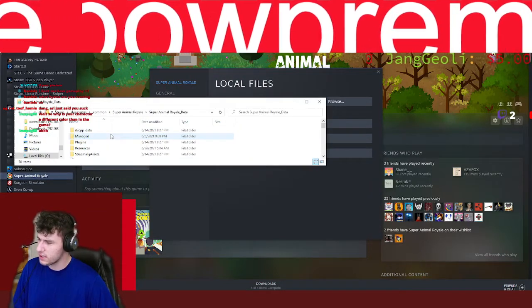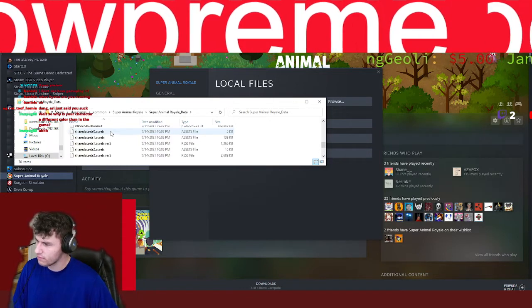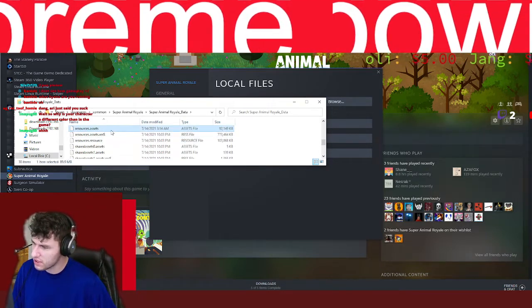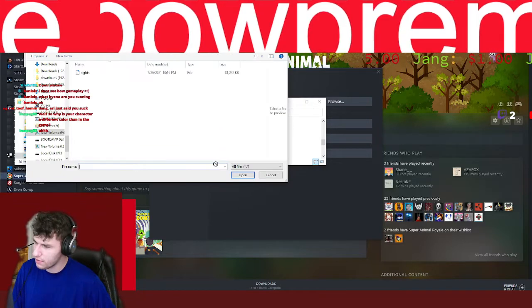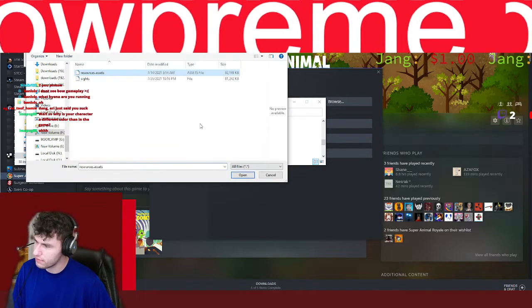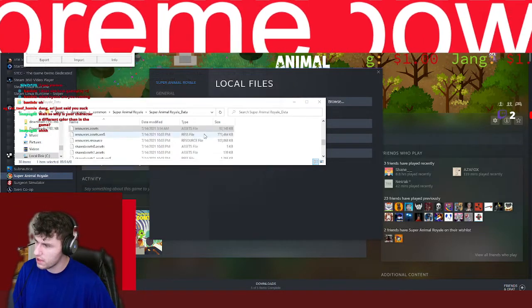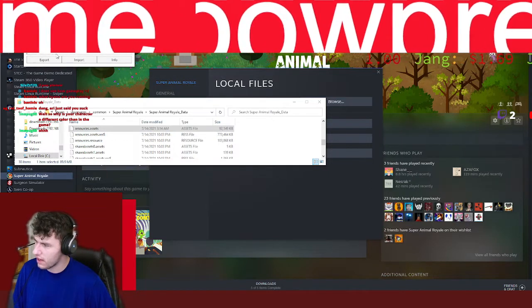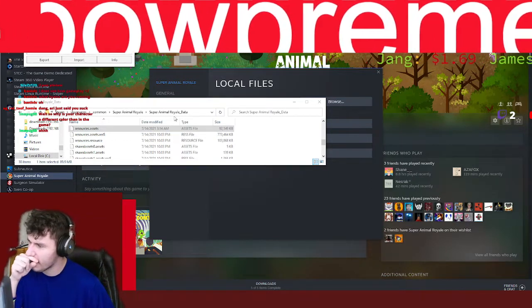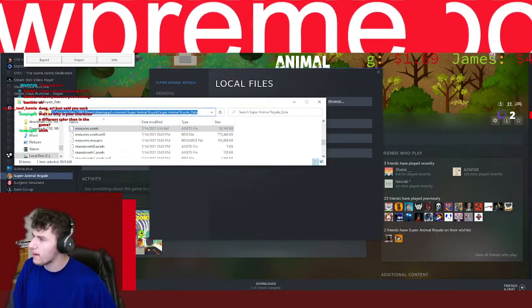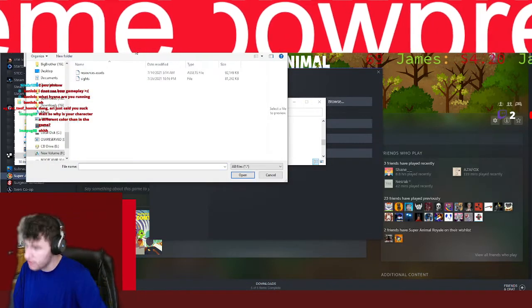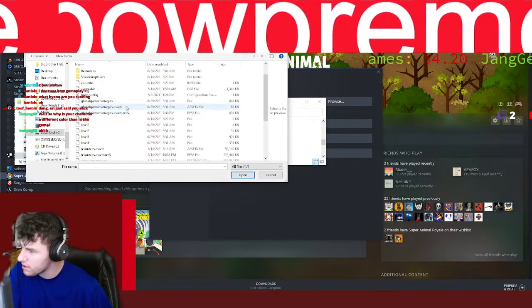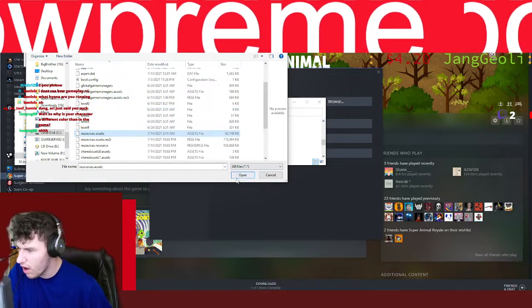Then we go to Super Animal Royale data. And then we go to Resource.Assets, I believe. Just put this in here. You just have to go to the directory. We go to this directory and we go to Resources.Assets. Open.